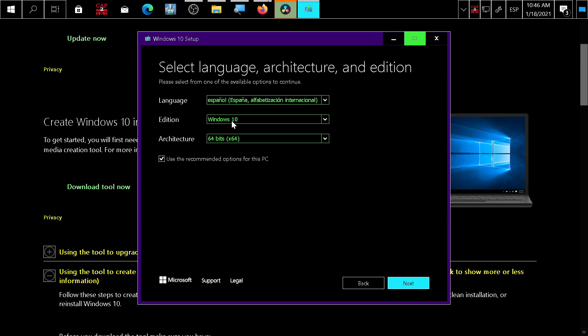Only Windows 10 is available here. I'll show you how to download Windows Server if you want in a future video. Choose 64 or 32 bits. If you uncheck 'Use recommended options for this PC' because you're going to install on another machine, you may have additional options.